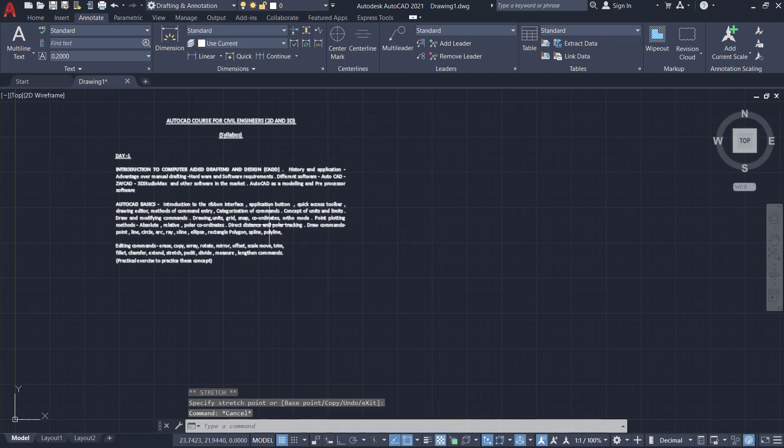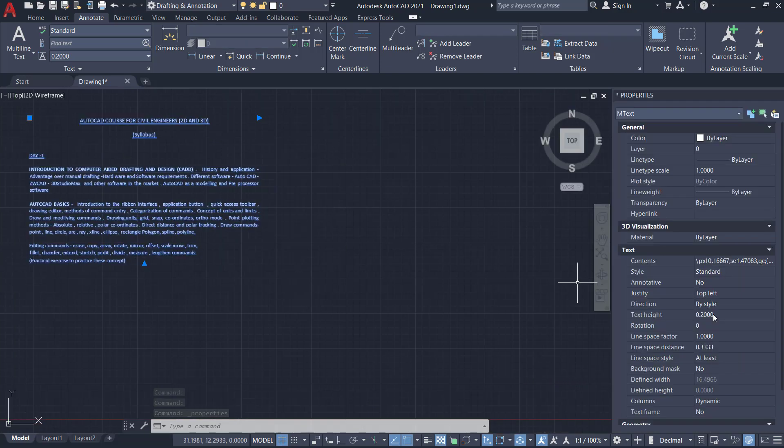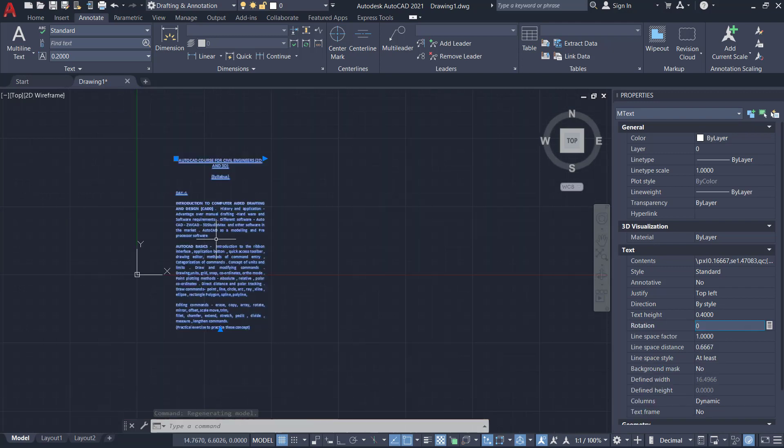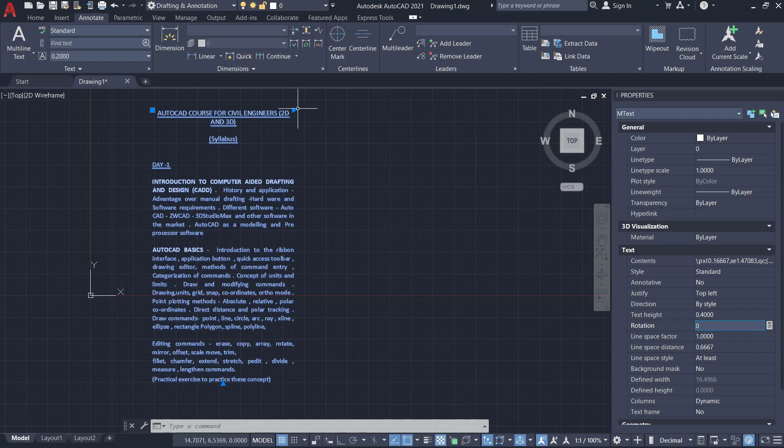Suppose if you want to change the size of the text, select the text. And I'll press Ctrl-1 to get the properties palette. I'll change the value of the text height from 0.2 to 0.4. Now you have adjusted the height of the multi-line text.